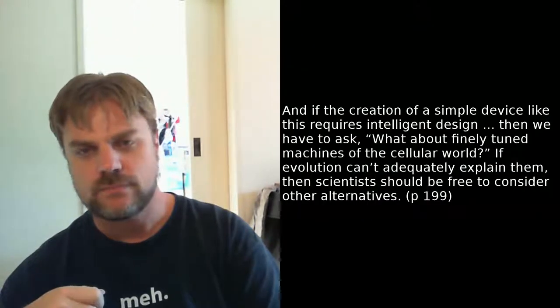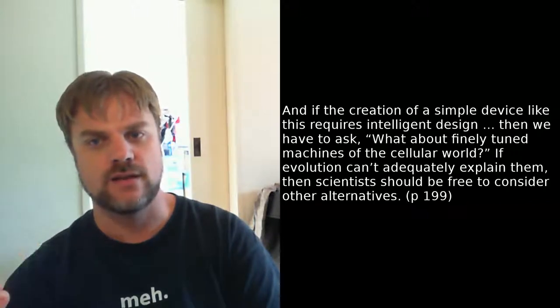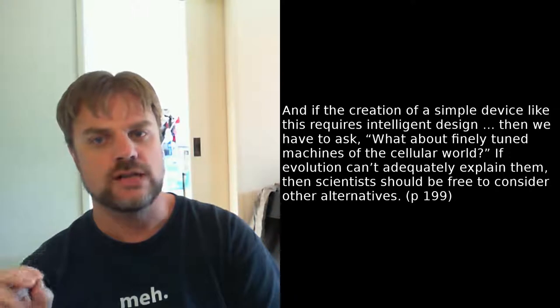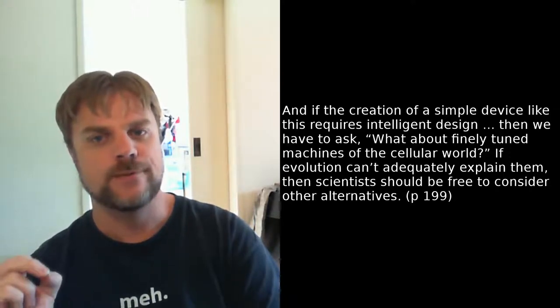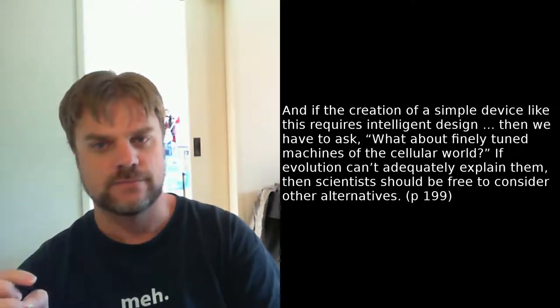Behe closes the section by inadvertently referencing the problematic regress of intelligent design. And if the creation of a simple device like this requires intelligent design, then we have to ask, what about finely tuned machines of the cellular world? If evolution can't adequately explain them, then scientists should be free to consider other alternatives. The argument roughly seems to be that the more complex something is, the more you need an intelligent designer to explain it. But of course, this falls into the common objection of explaining the intelligent designer itself. The only way out of that is by special pleading, which is why positing an intelligent designer simply pushes the problem back a level. It doesn't explain the existence of complexity as the result of simpler rules, which is exactly what a scientific theory does, but rather it explains complexity as a result of an even more complex entity, which itself needs explaining.